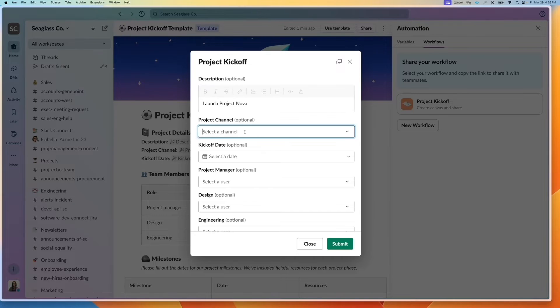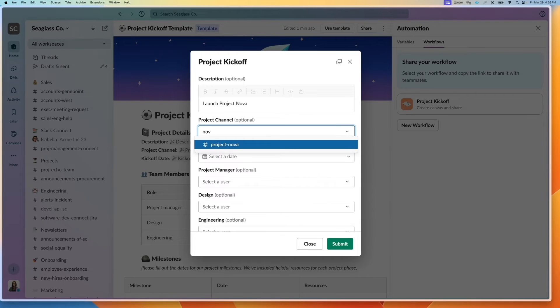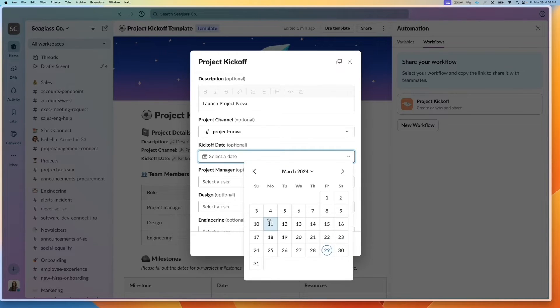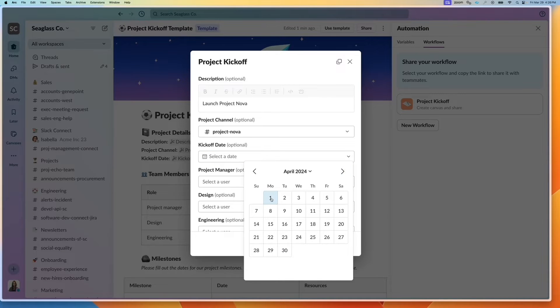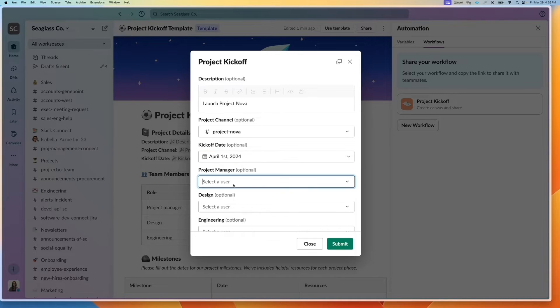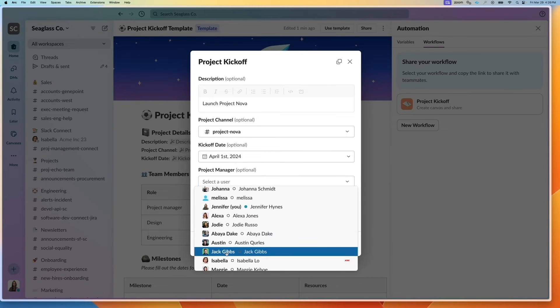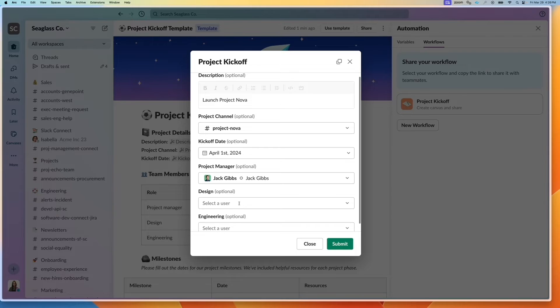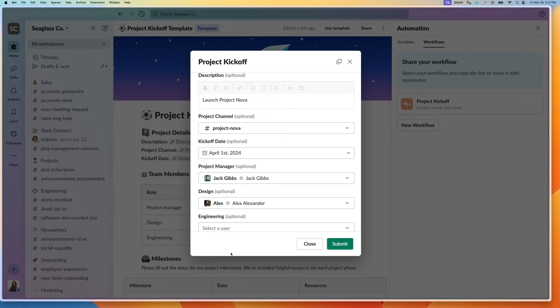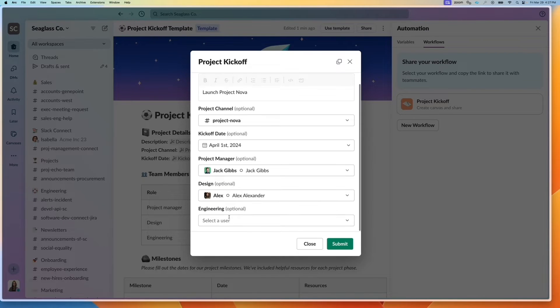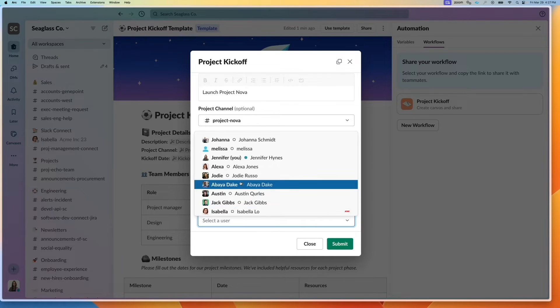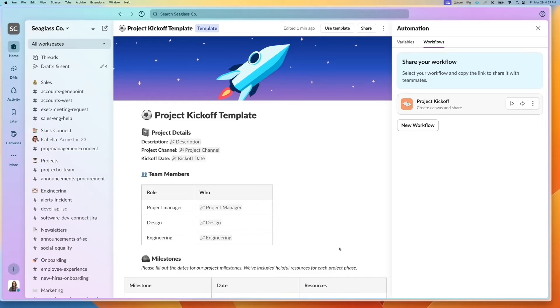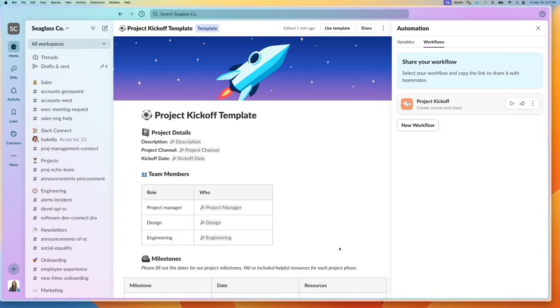And I will put the channel name, I can put the kickoff date will be April 1st, and specify the project manager and other users as well. Once I click that, you click on submit.